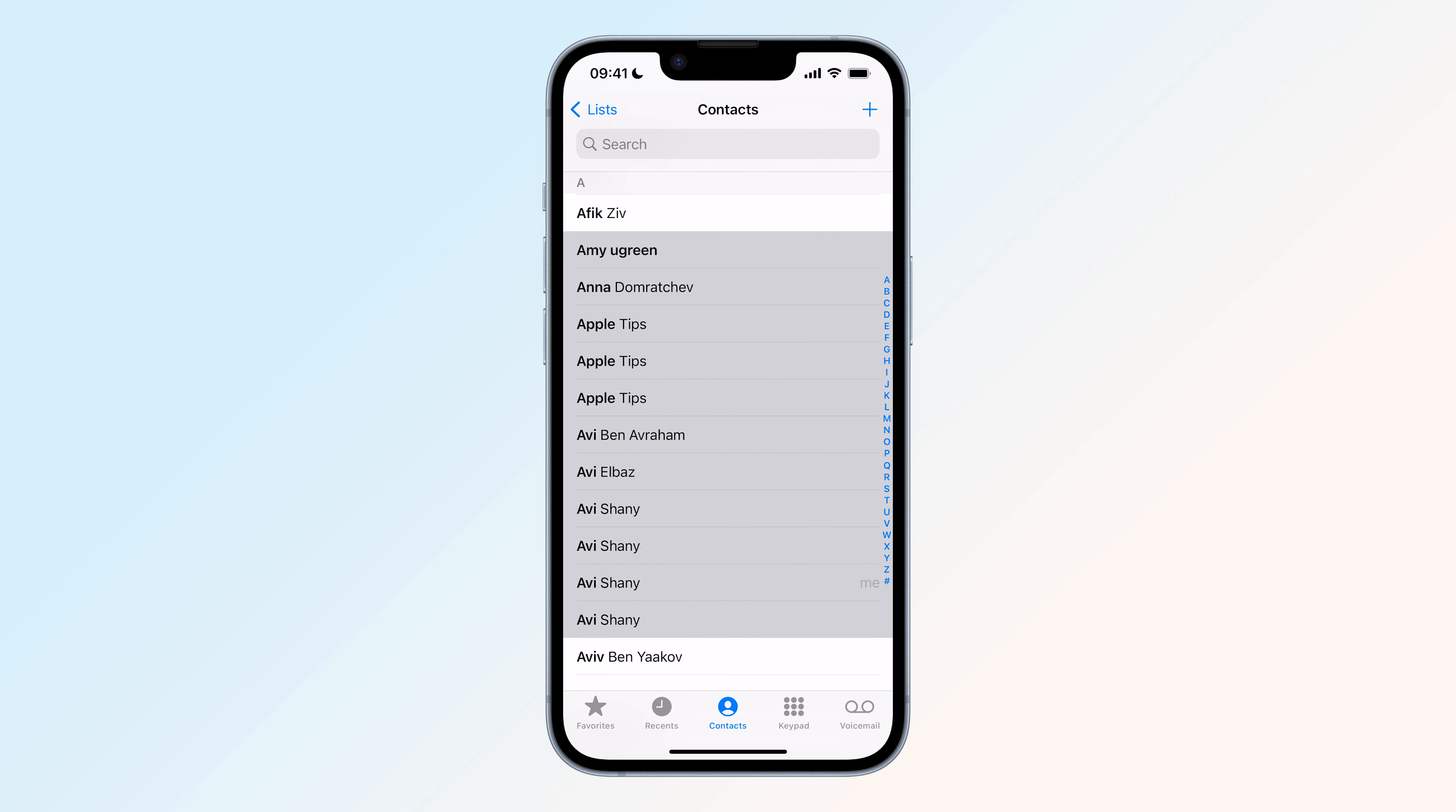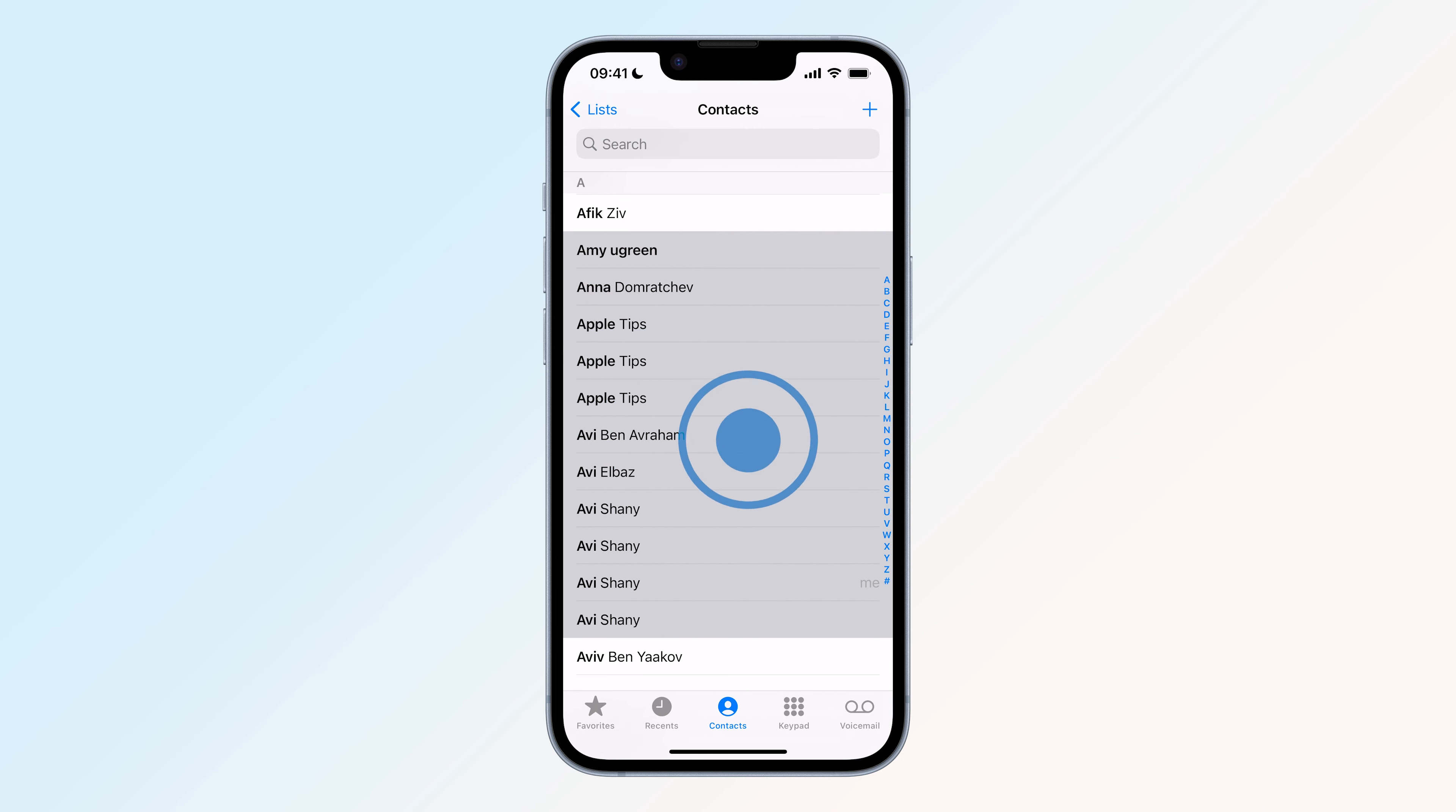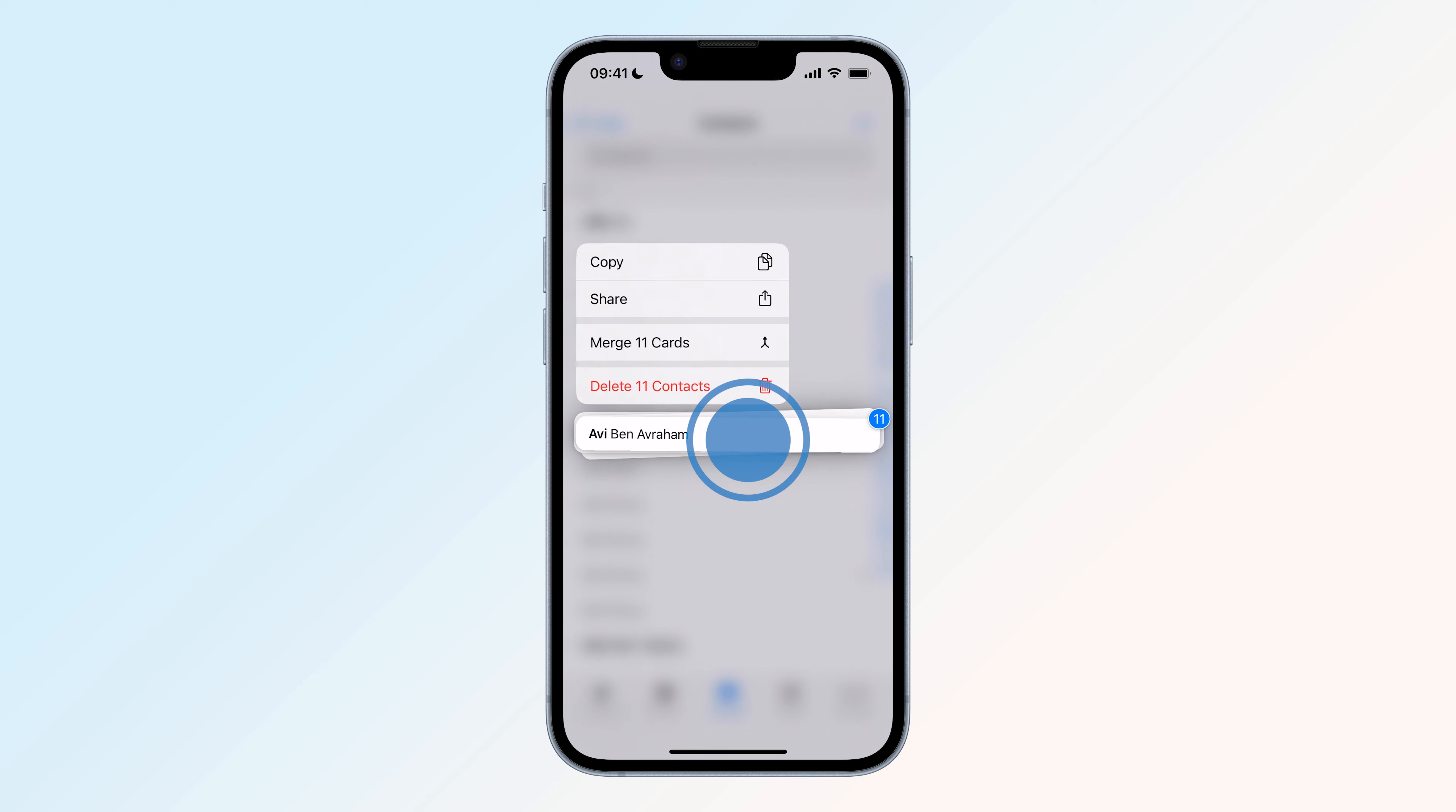Another long press with one finger will reveal a menu that will allow you to share, merge, and of course, delete them.